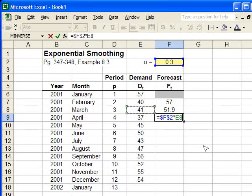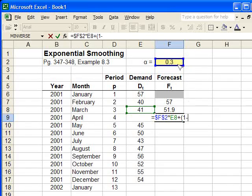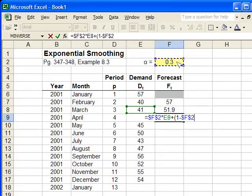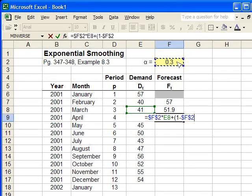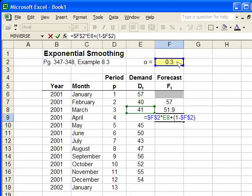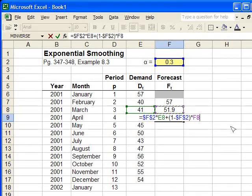And I add it to 1 minus alpha. Again, I'm going to push F4 on the keyboard to make it an absolute reference. I'm going to close the parentheses and multiply that by the previous month's forecast. And I'll hit enter again.